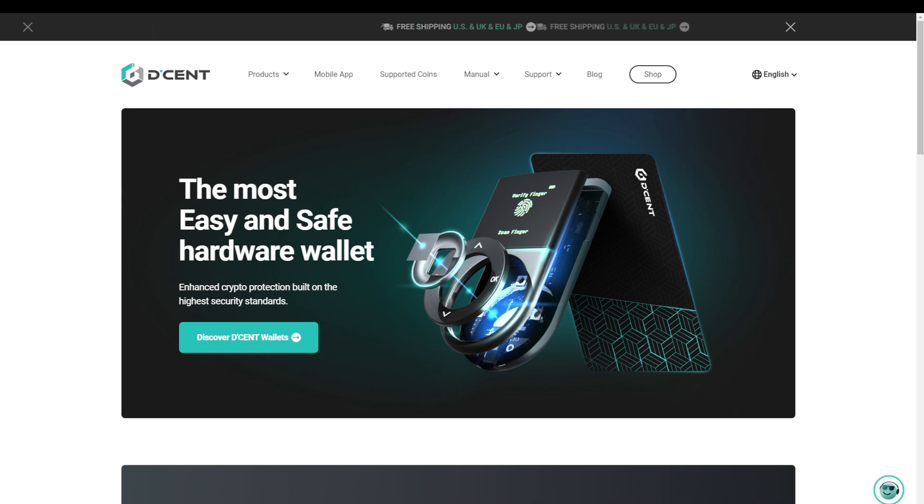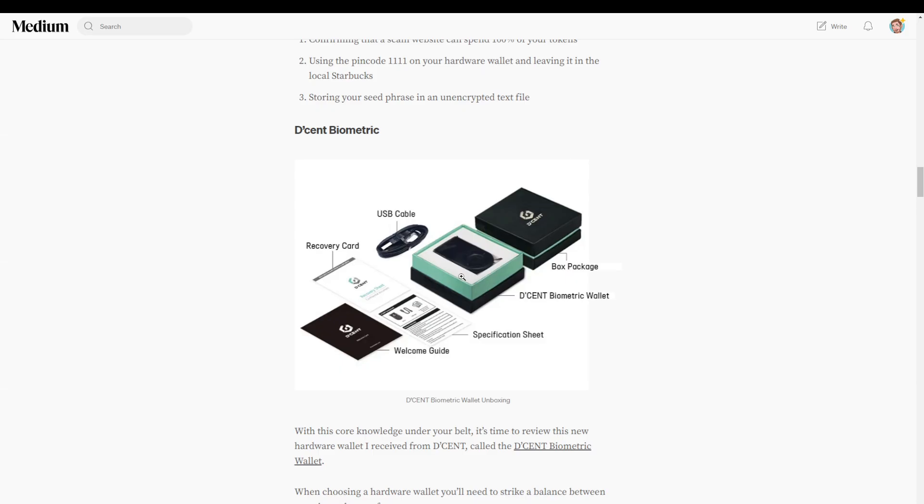So whether you're new to hardware wallets or you already have one, I suggest checking out my short video on hardware wallet security that is now popping up in the top right corner. With this knowledge under your belt, it is time to review this new hardware wallet that I received from D'CENT, a Korean hardware wallet manufacturer.